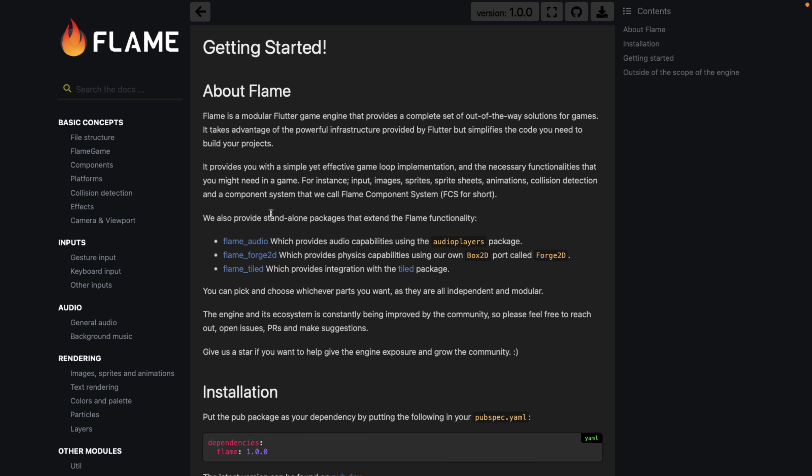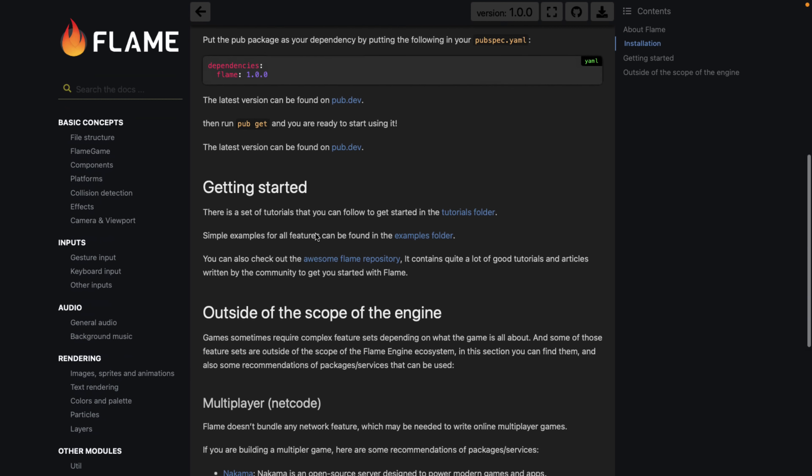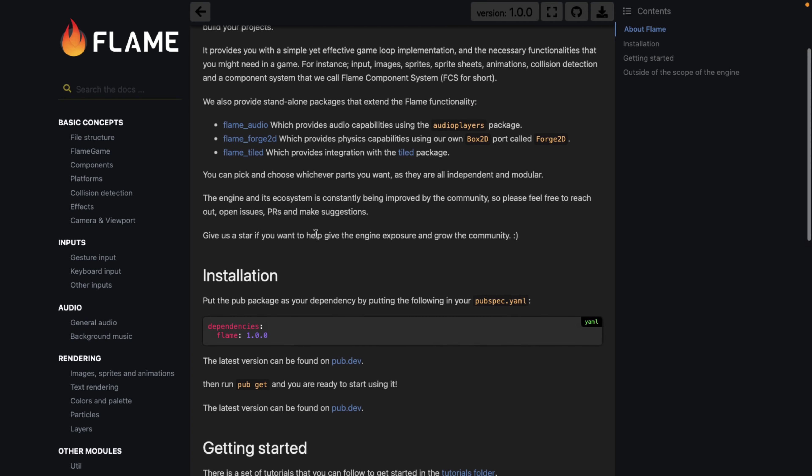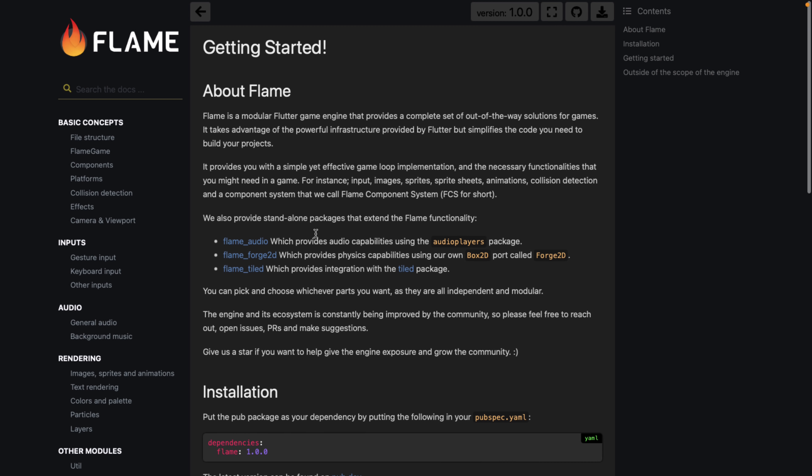So they provide standalone packages to extend Flame, including their audio, Forge 2D, and Tiled support. They do have good materials here on how to get up and started. Basically, if you're doing 2D games using Flutter, the best option, possibly the only option out there right now, is Flame.